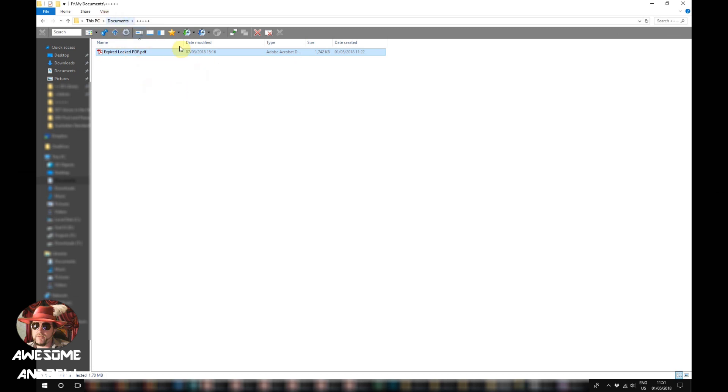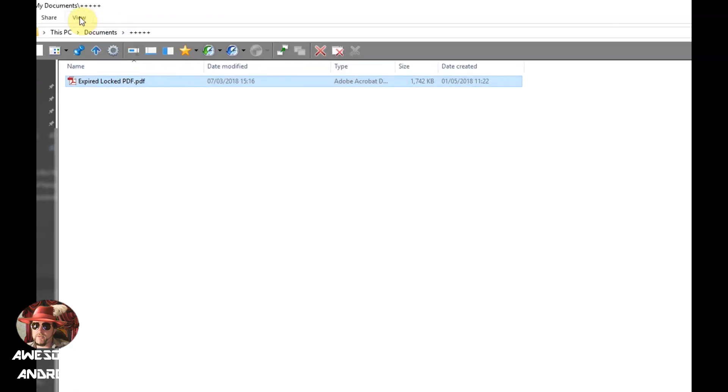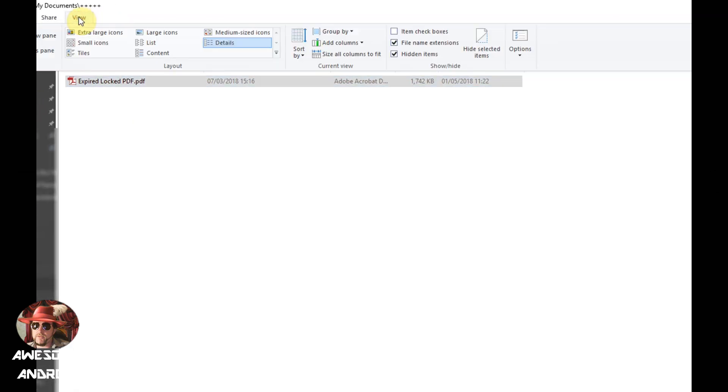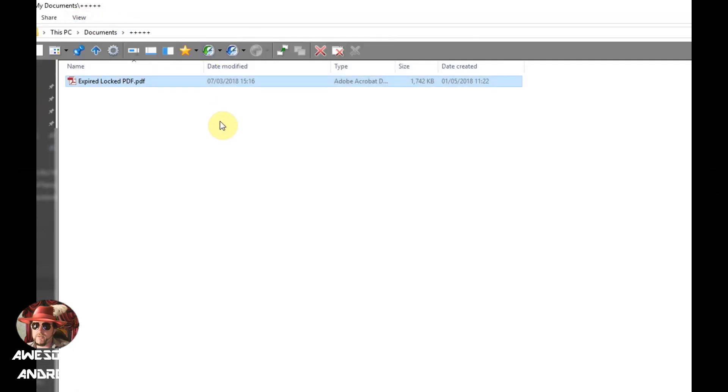So wherever your file's located, if you haven't got a view similar to this, just click on view and then go to details.